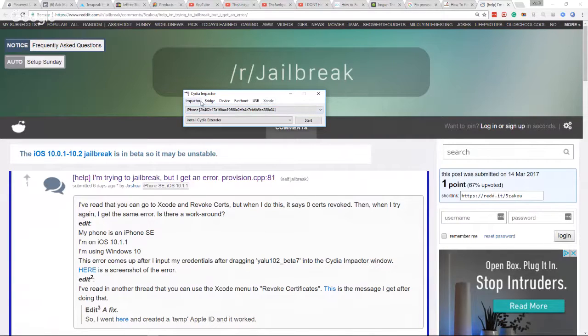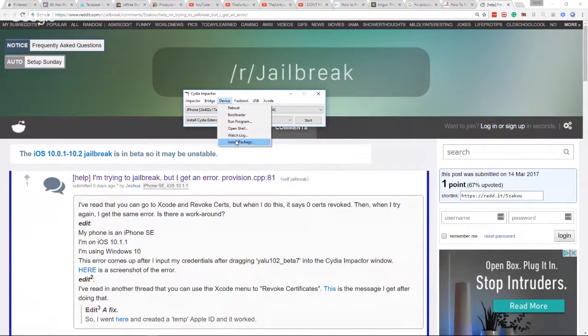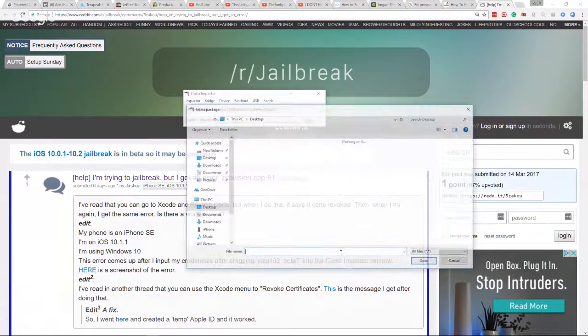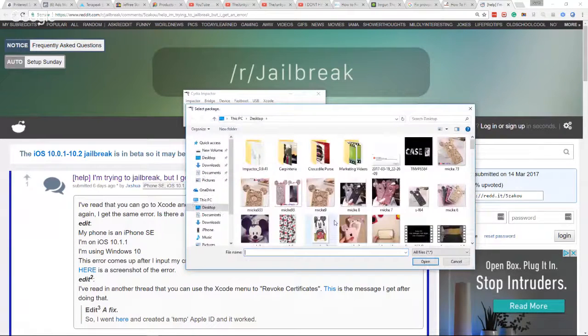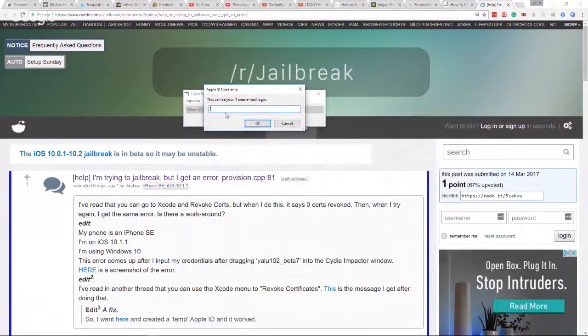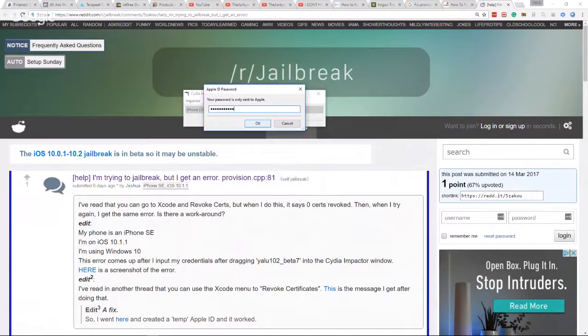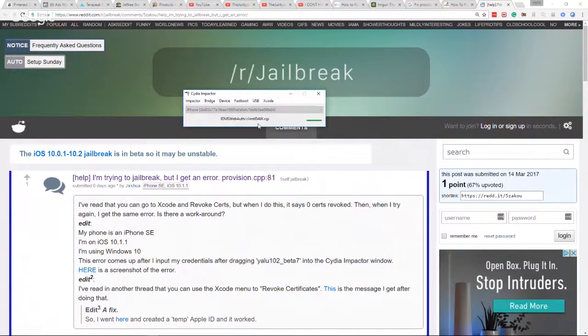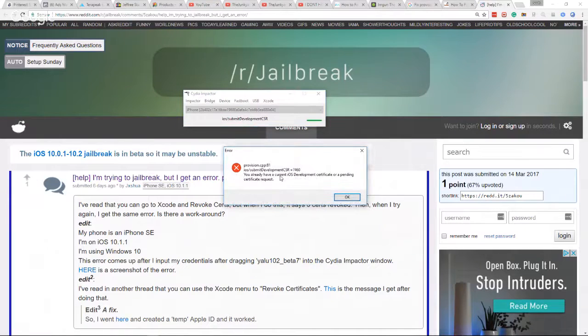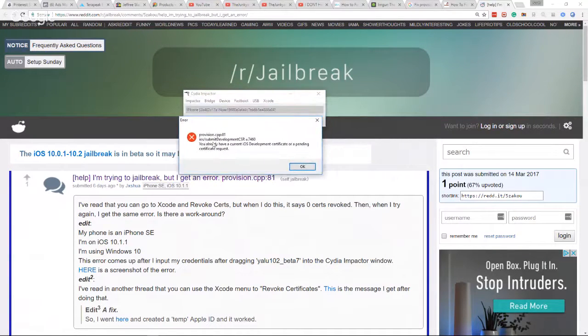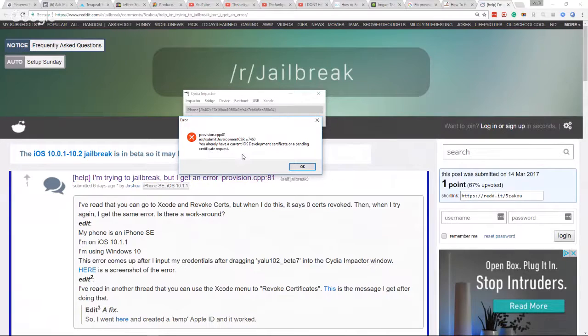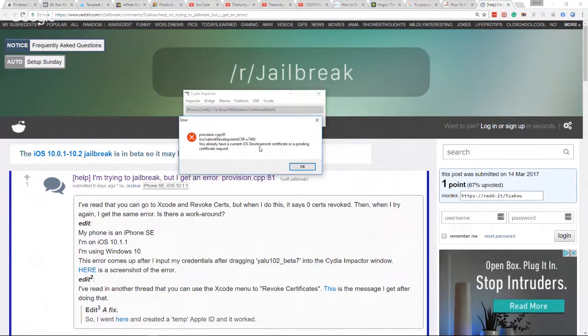One of the first things that they have you do is try to install it by going here to install package. We're gonna click on the Yalu jailbreak, I'm gonna put in my email address, and then I'll put in my password here. It usually goes to this step right here: provision 81 iOS submit development CSR equals 7460. You already have a current iOS development certificate or a pending certificate.